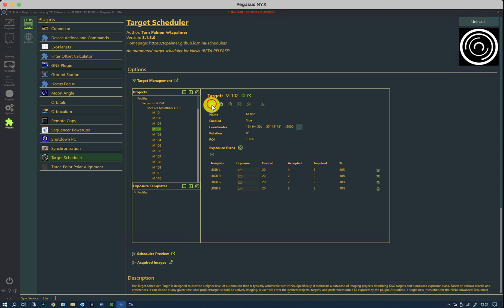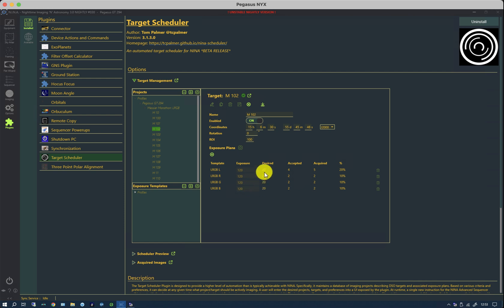So, for instance, when we set up the project in the first place, we told it how many were desired in each case. And as images come in, they are either accepted or rejected.